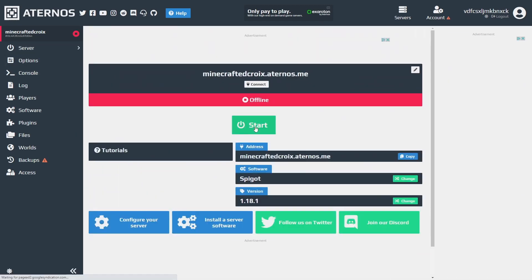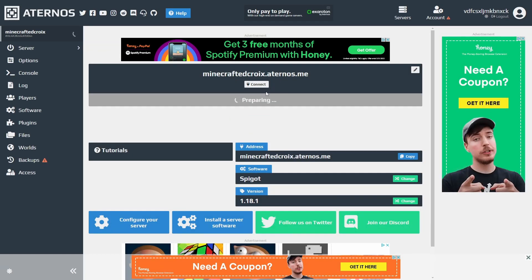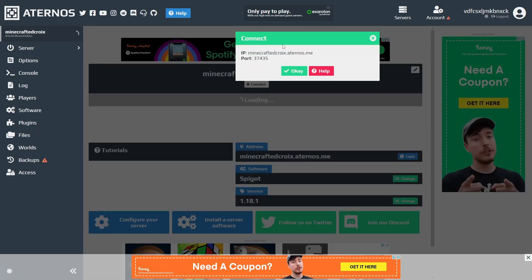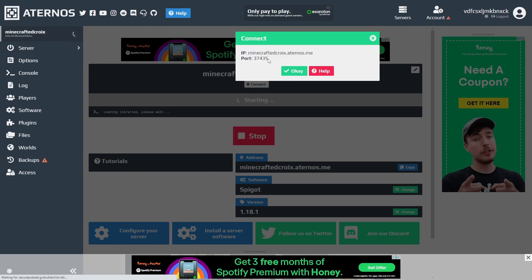Now just start your server up. Once it runs for the first time with GeyserMC installed, it generates a port. You can then type that into your Minecraft client to join. You can also join on console — I'll link something for that in the description.